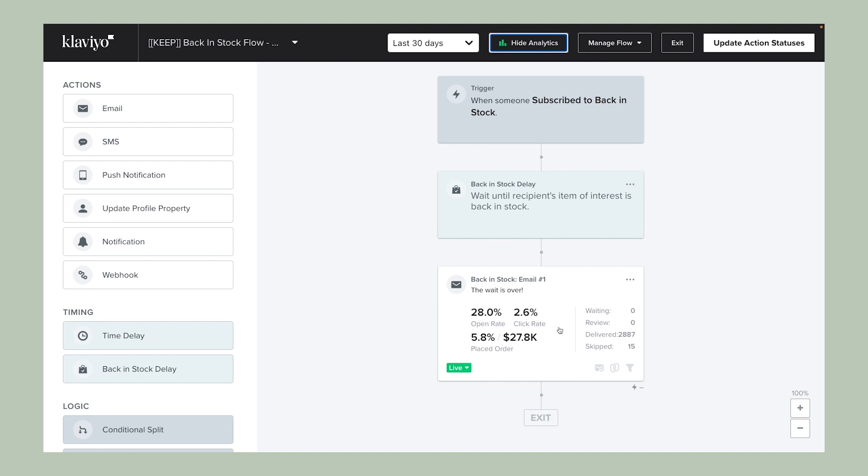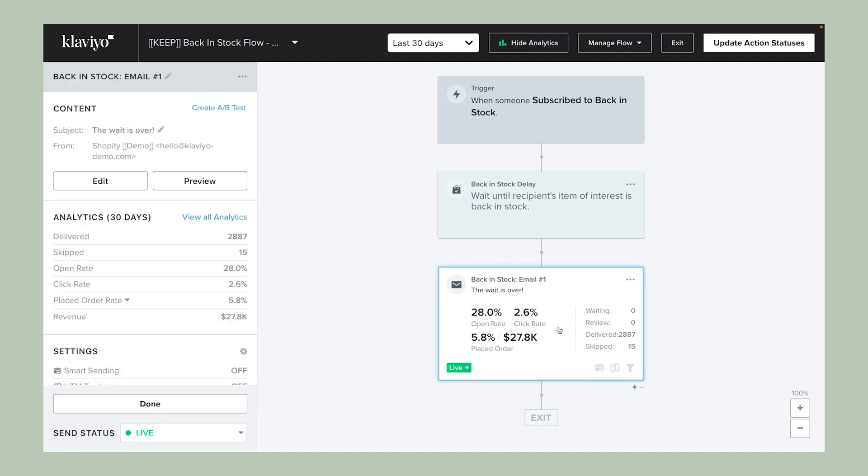As you can see here, the message cards expand to show key data points like opens and clicks. Click into a message that you'd like to assess further, and you'll see an additional sidebar with this information and the settings selected for the message.